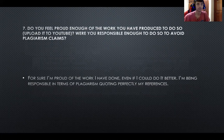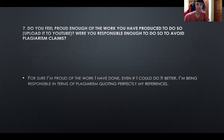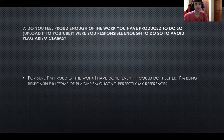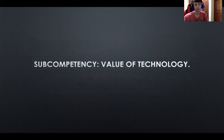The next question: do you feel proud enough of the work you produced to share it publicly, and were you responsible enough to avoid plagiarism claims? Yes, I am proud of the work I have done. Even if I could do it better, I am being responsible in terms of plagiarism, covering my references properly — like this graphic — so it's safe.